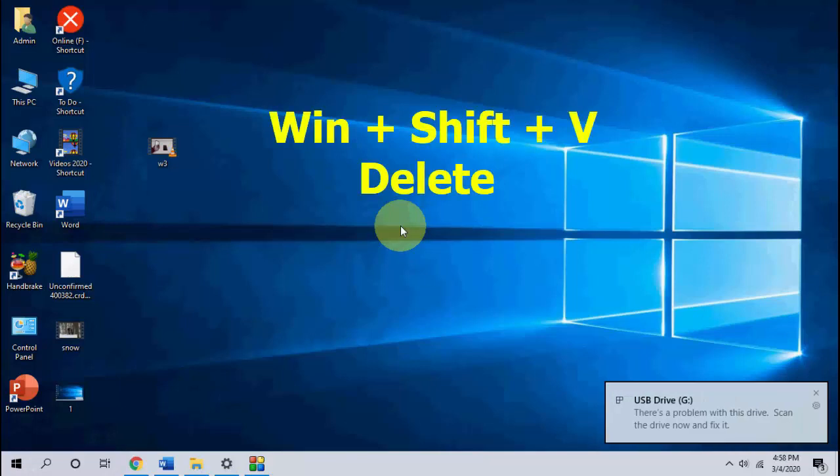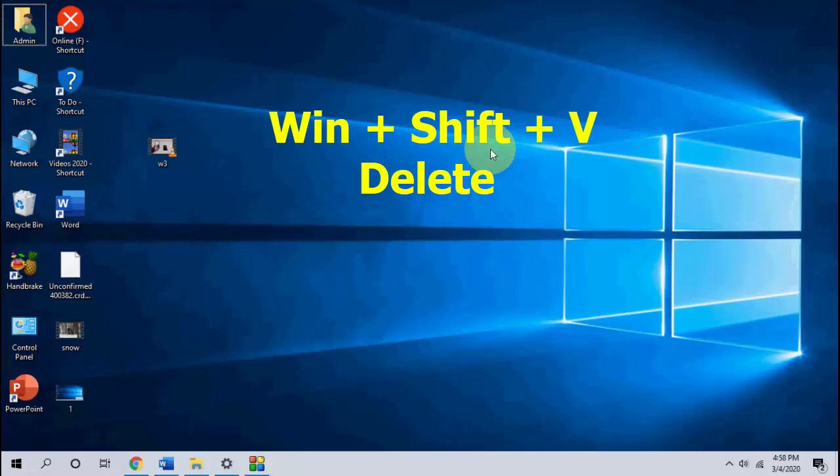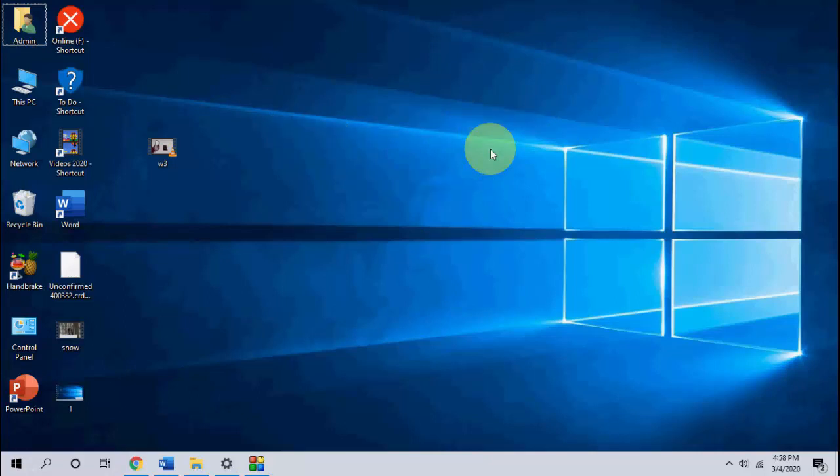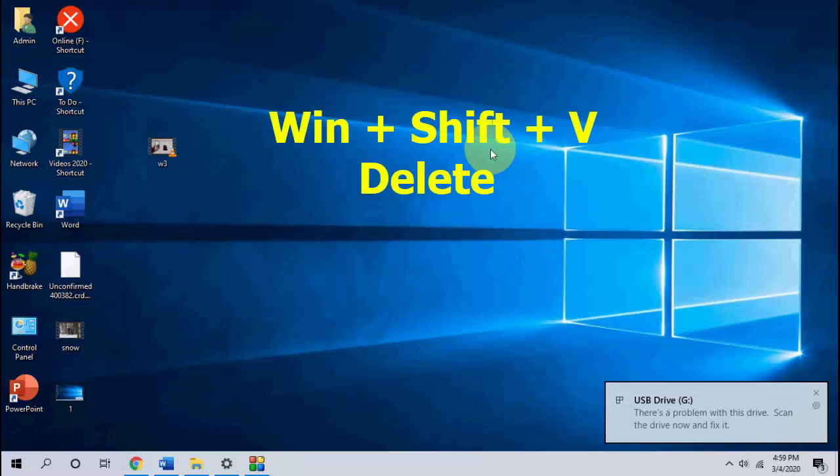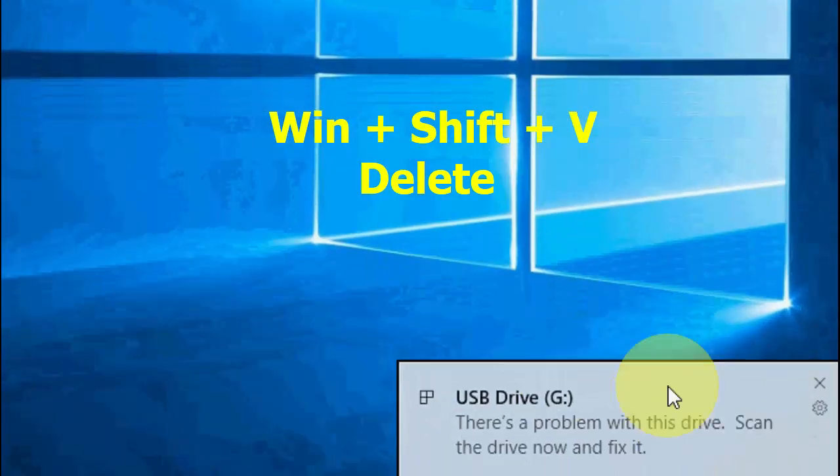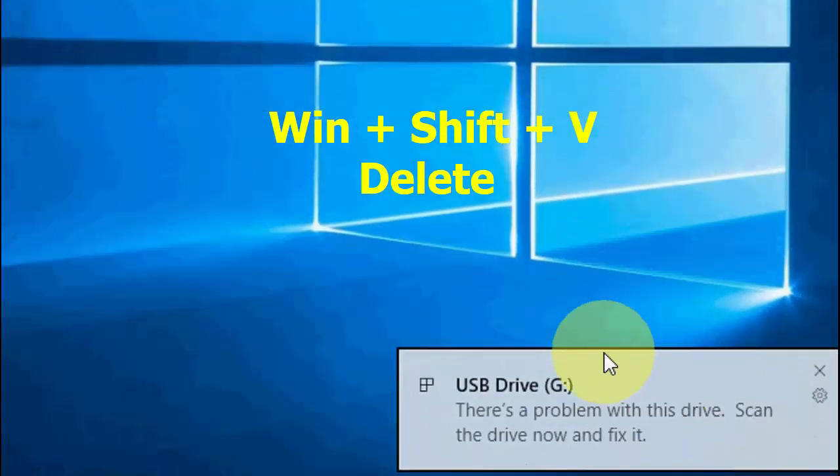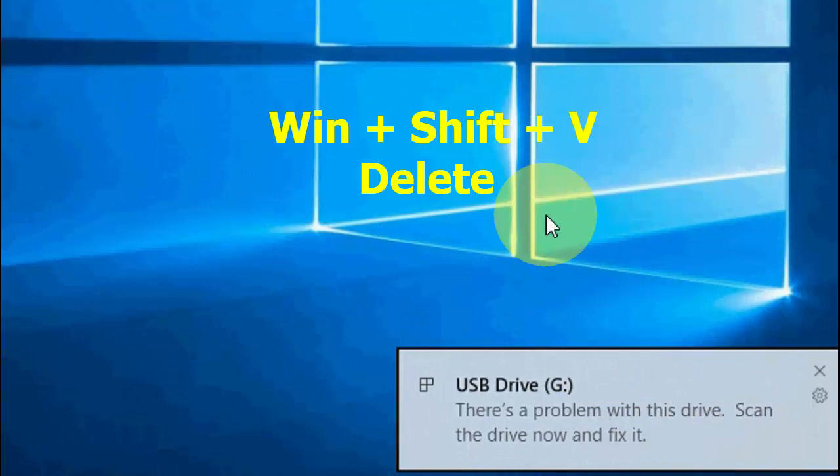Press Windows Shift V and then hit the Delete button. Simple. I'll show you one second. Okay, so whenever you get the notification in Windows 10, just press Windows key, Shift key, and press V. And as you can see, your notification is selected. Now press Delete button.